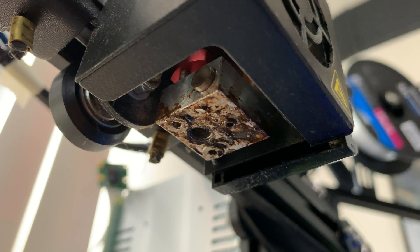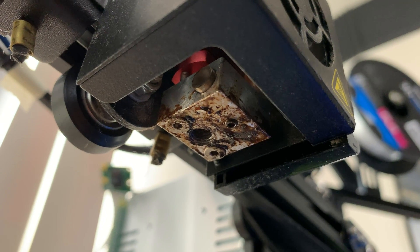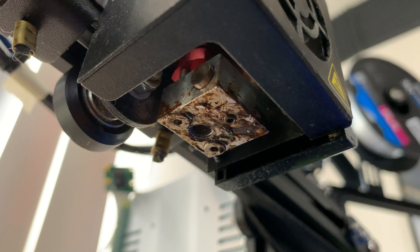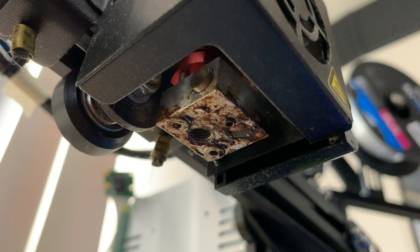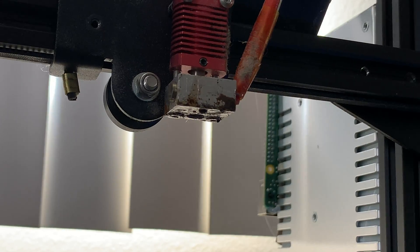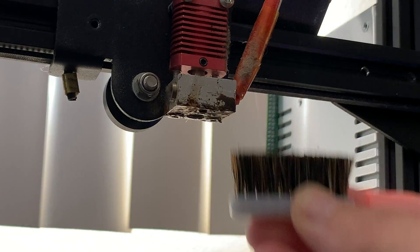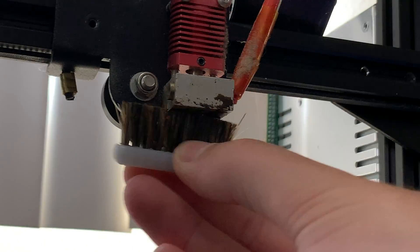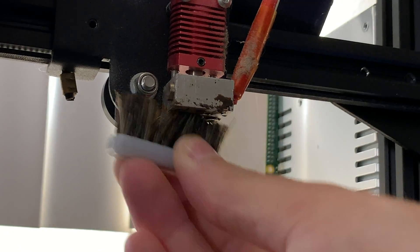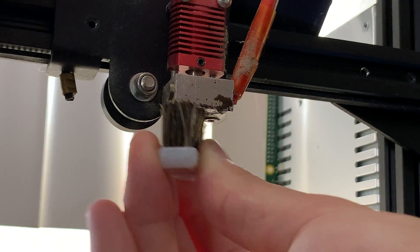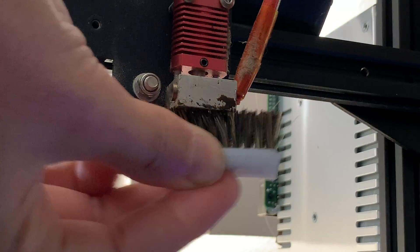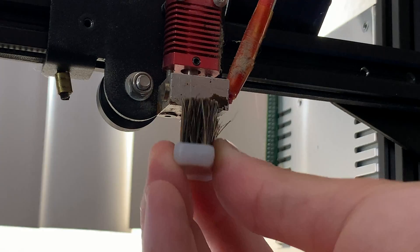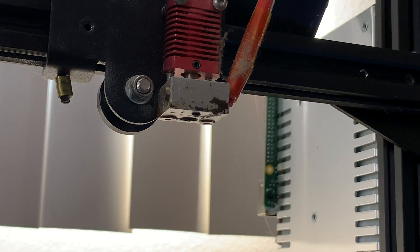Without the silicone heater block cover, your heater block may end up looking like this. It's pretty easy to clean the heater block with a wire brush. Just be very careful not to let any specks of plastic go up into the hotend.